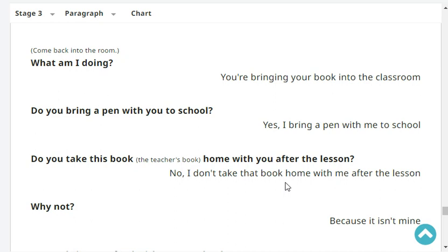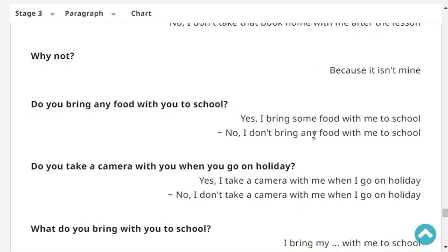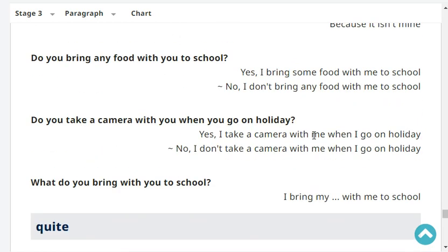Why not? Because it isn't mine. Do you bring any food with you to school? Yes, I bring some food with me to school. Do you take a camera with you when you go on holiday? No, I don't take a camera with me when I go on holiday.